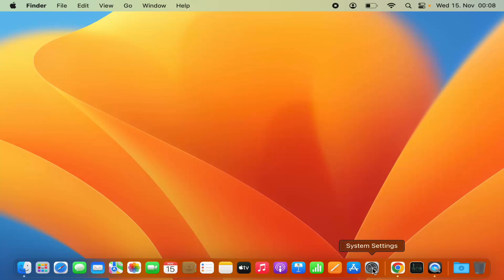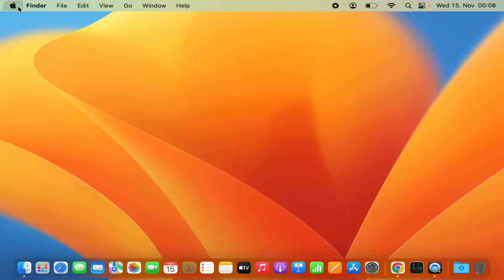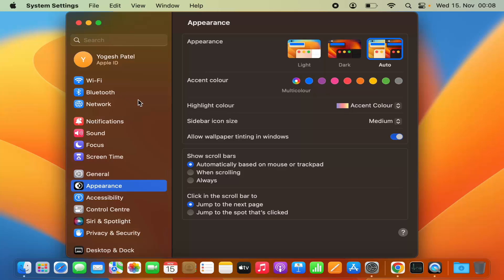First of all, you need to click on the System Settings icon on the dock to open System Settings, or you can click on the Apple logo here and then click on System Settings, which is going to open the System Settings.